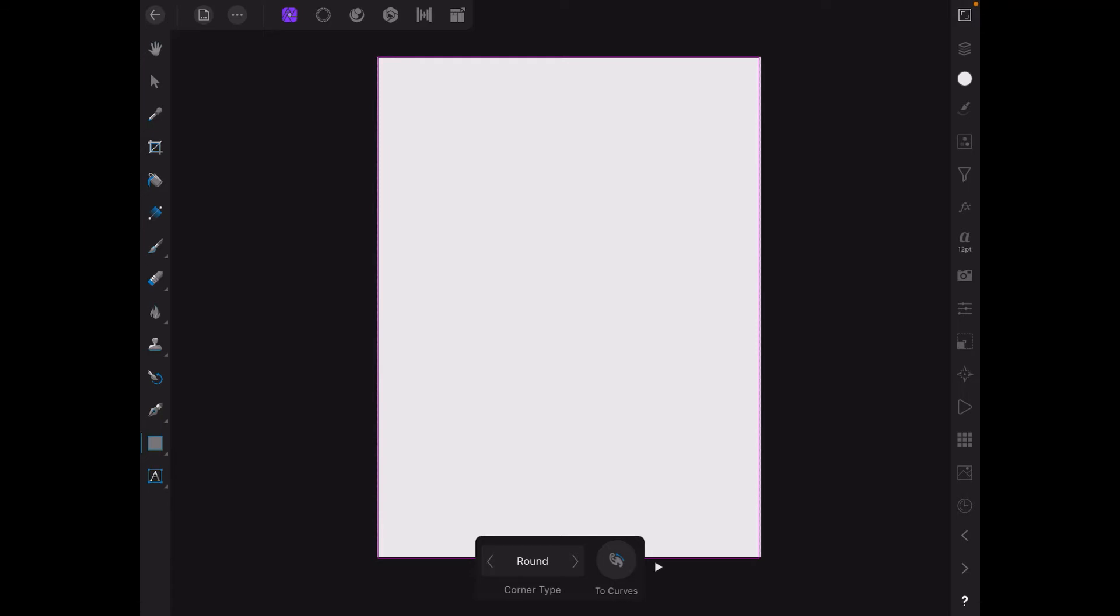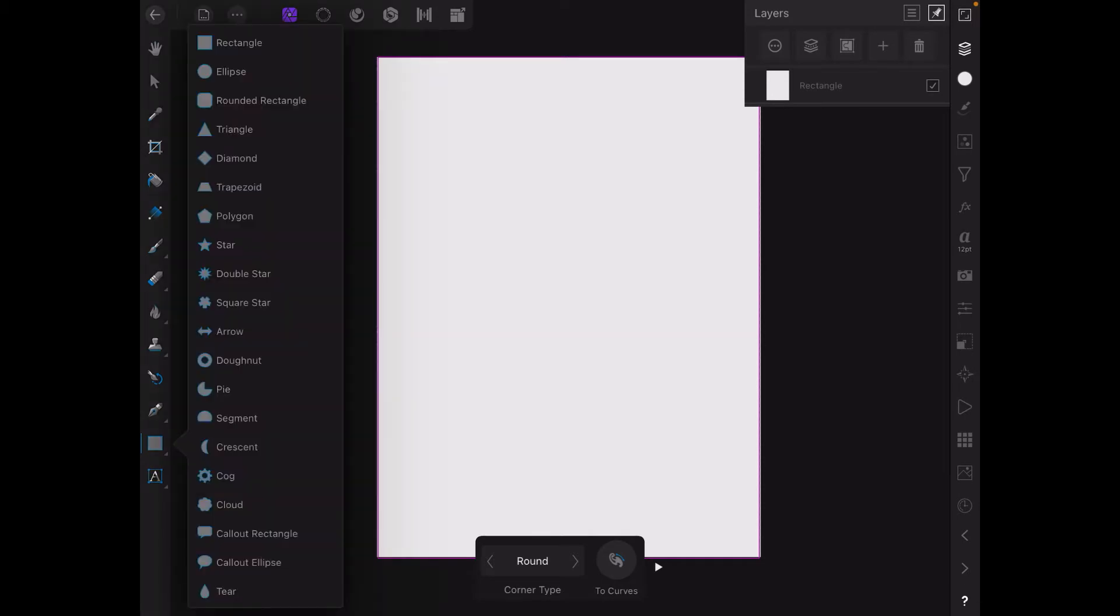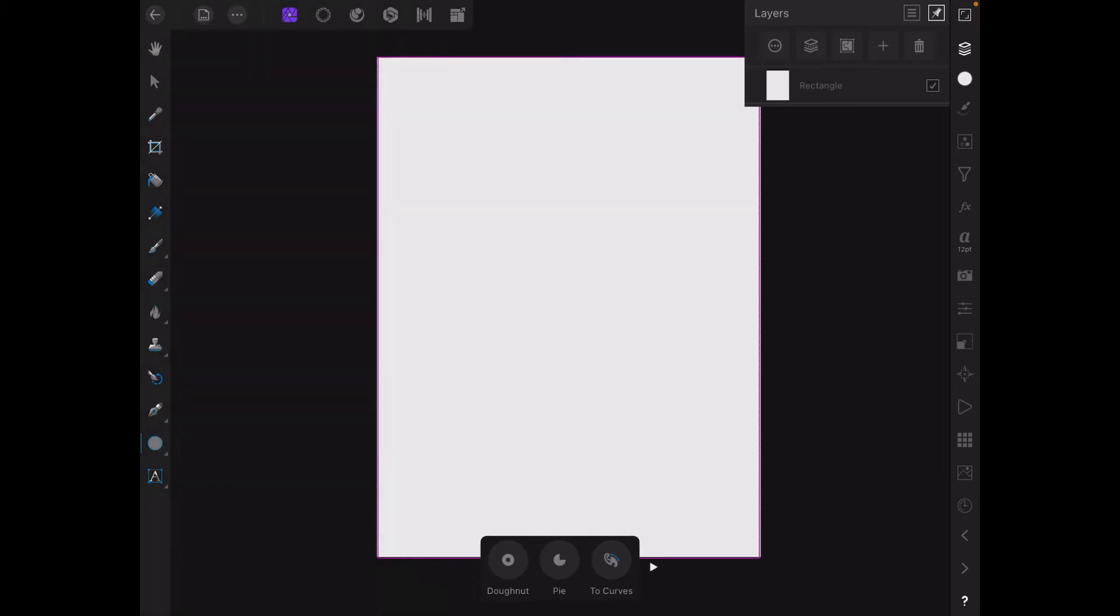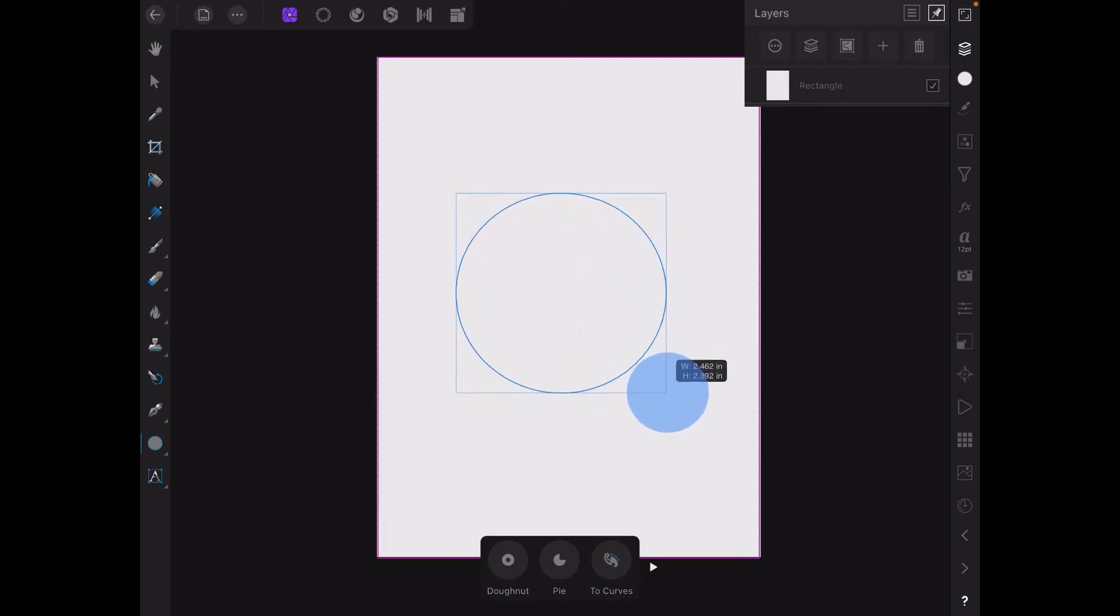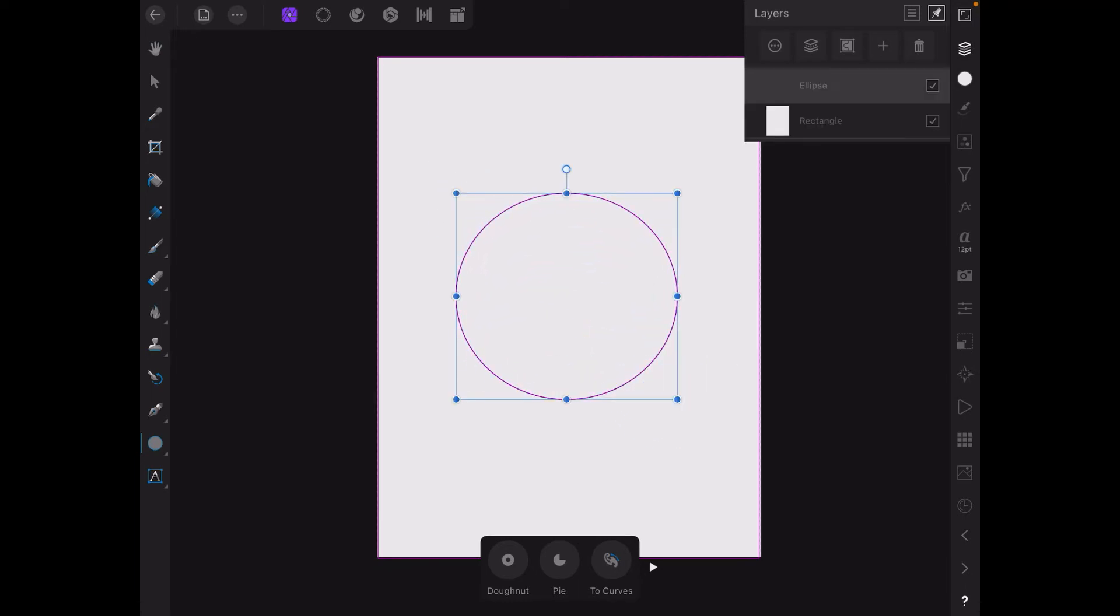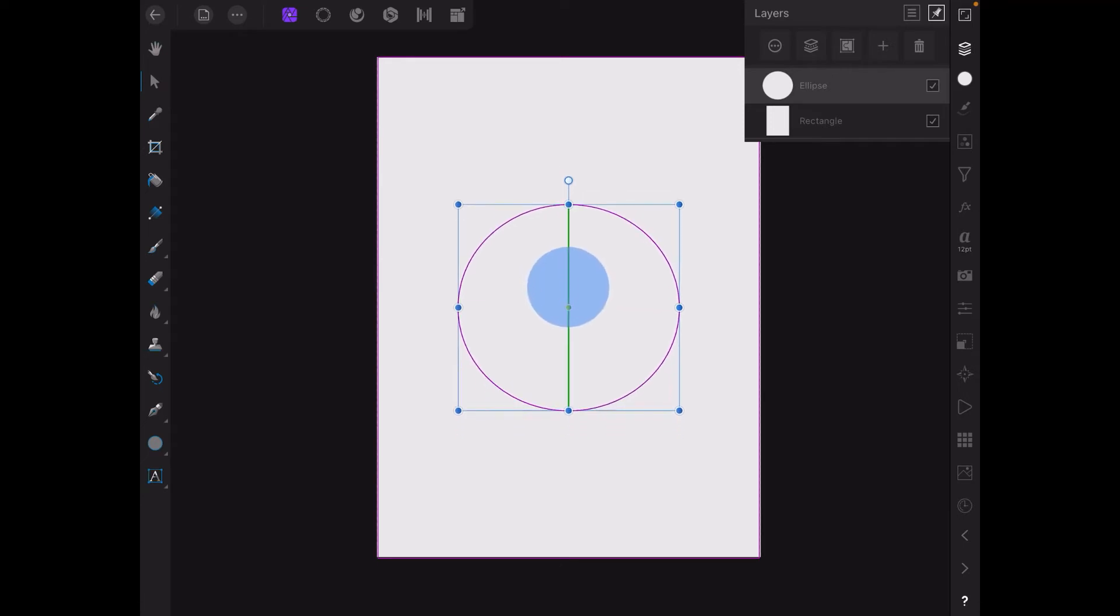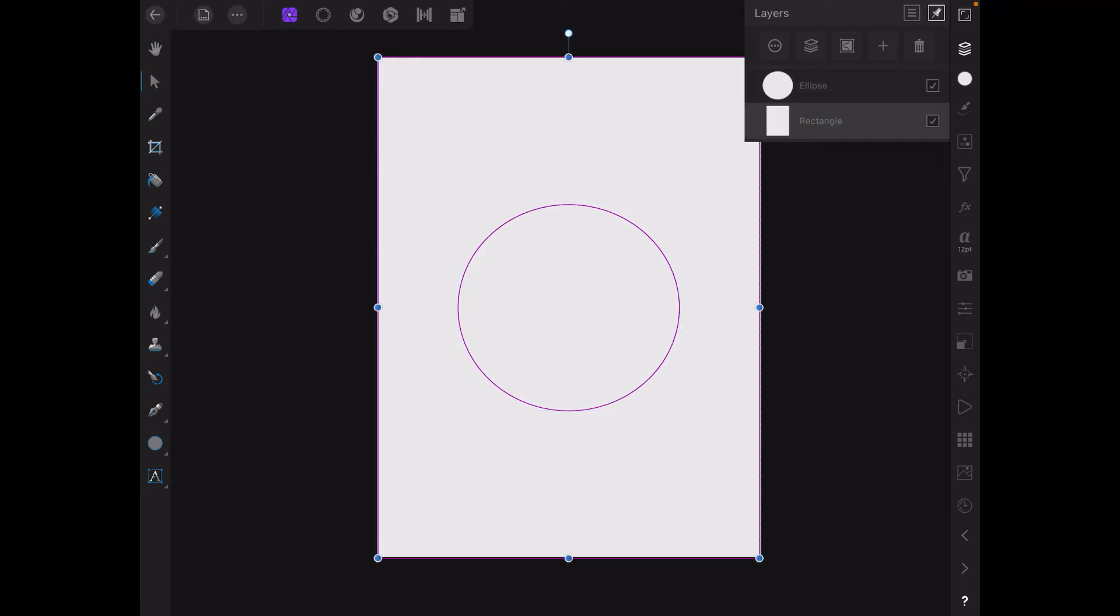Now that's the first layer. The second layer I want to put on is an ellipse. So let's draw an ellipse out. That's not too bad and we'll center that ellipse. There we go, that's nicely centered. And you can see over here we've got the ellipse there and the rectangle there.